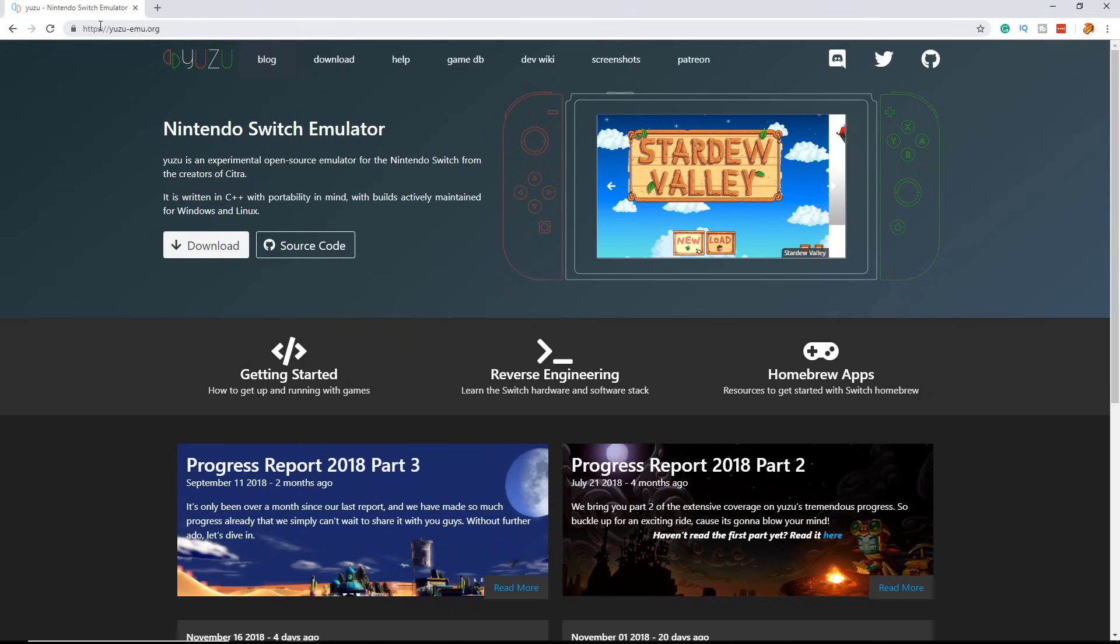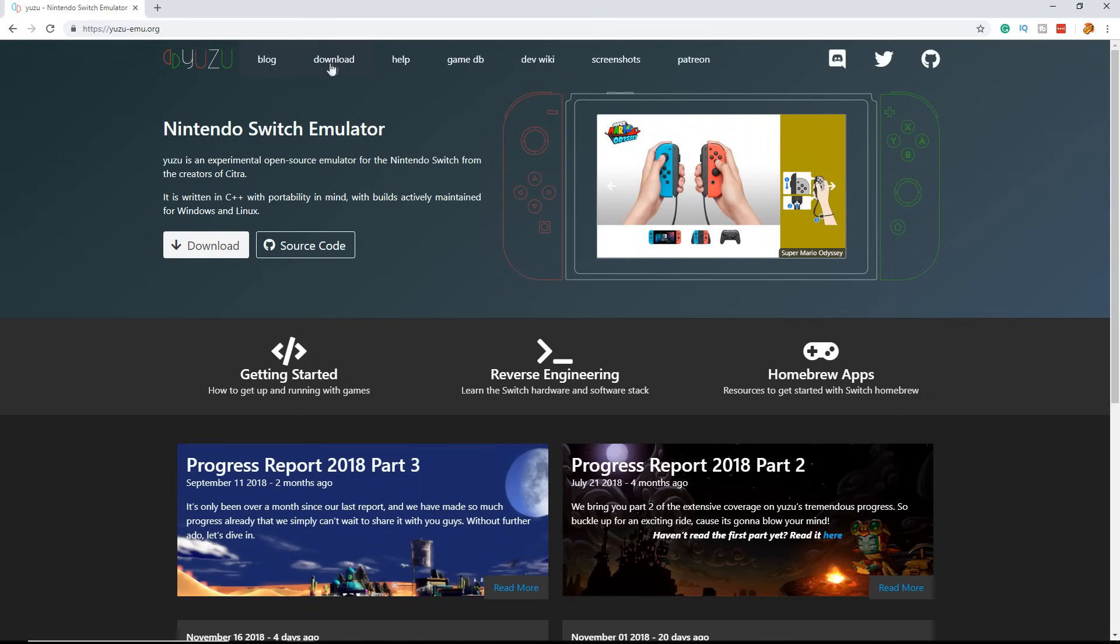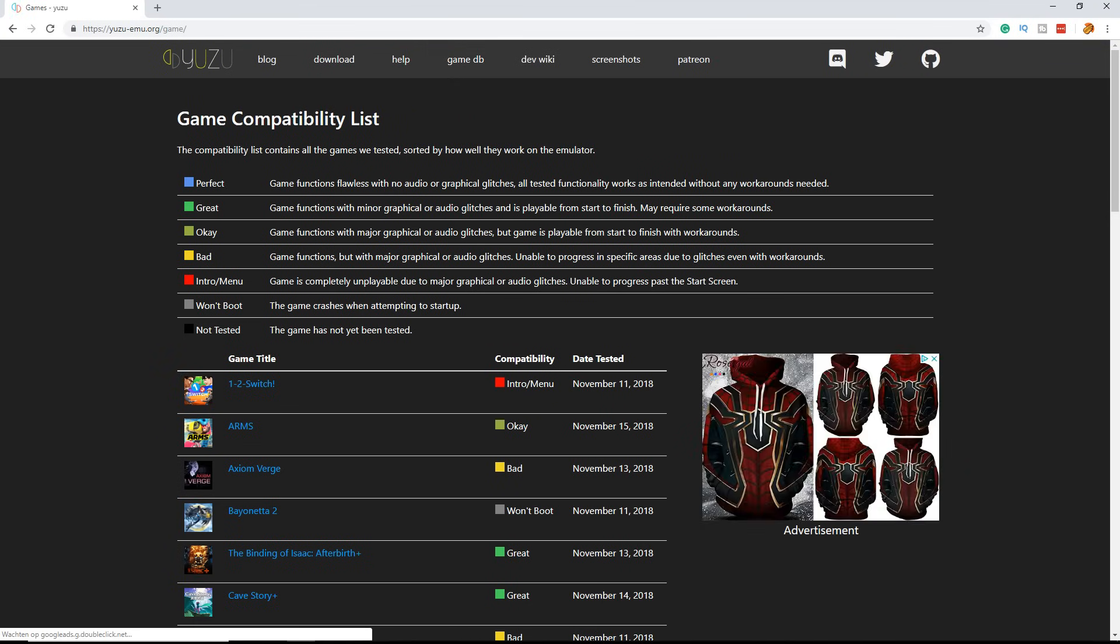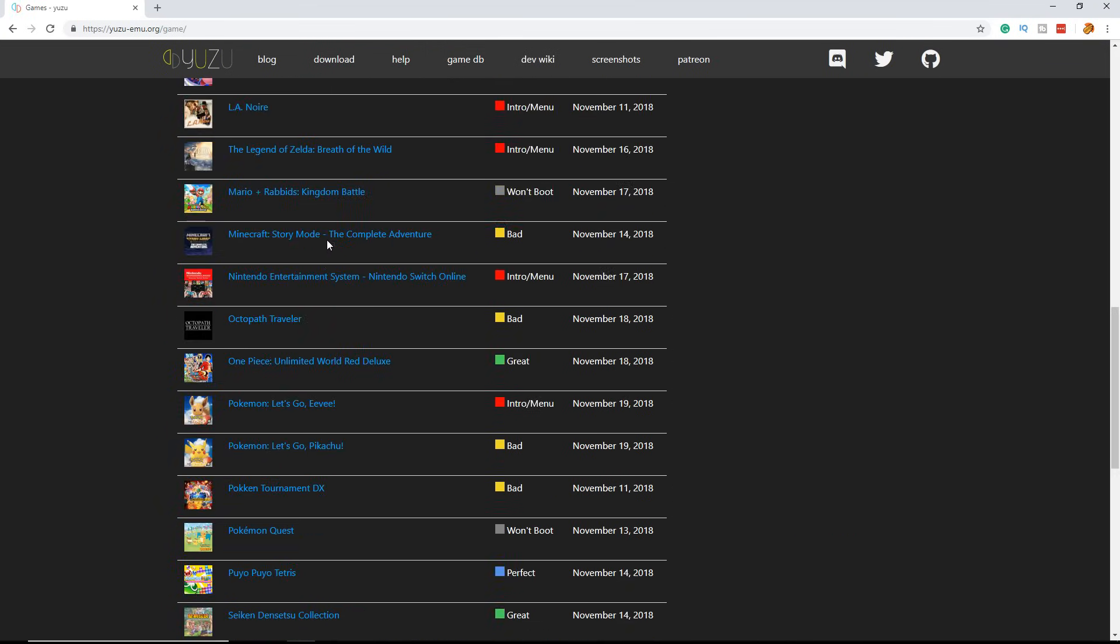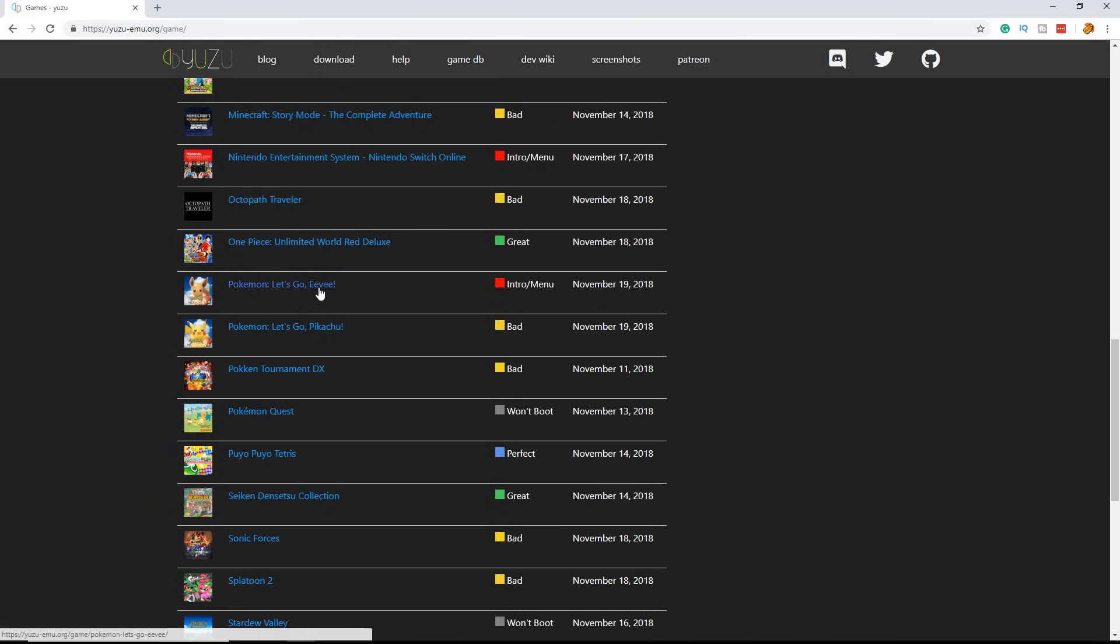To get this working, go to the site YuzuEmu.org and go to the game database. Once here, scroll down until you see Pokemon Let's Go Eevee and Pokemon Let's Go Pikachu.